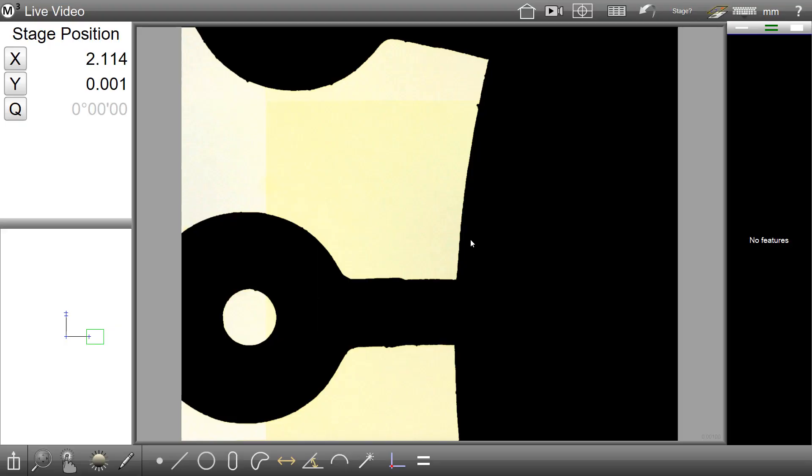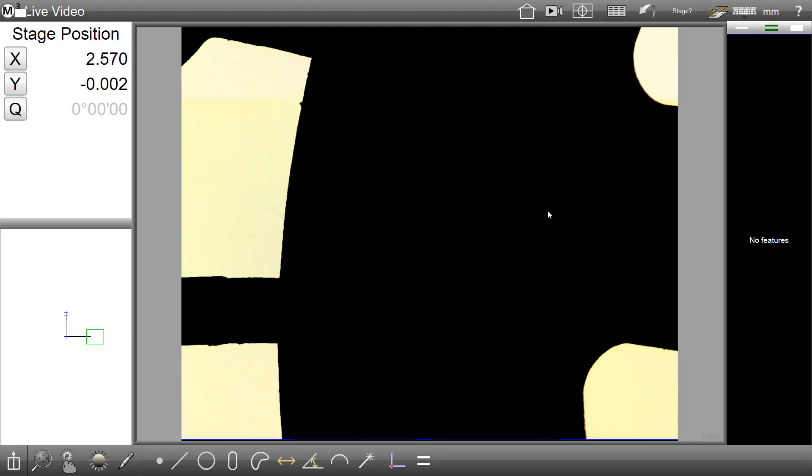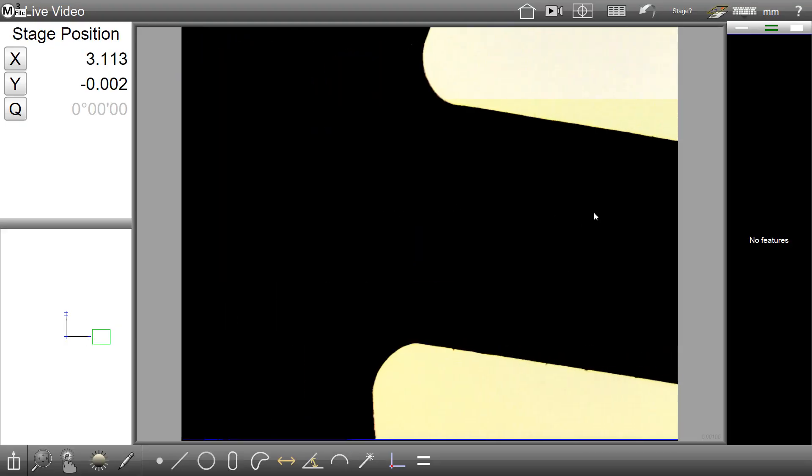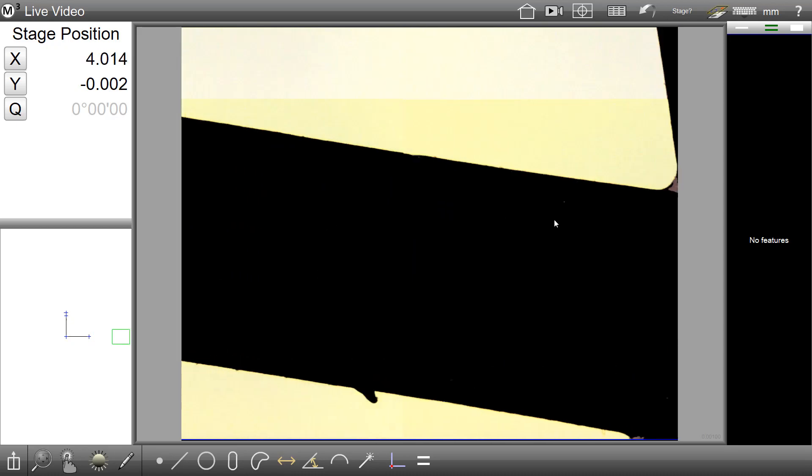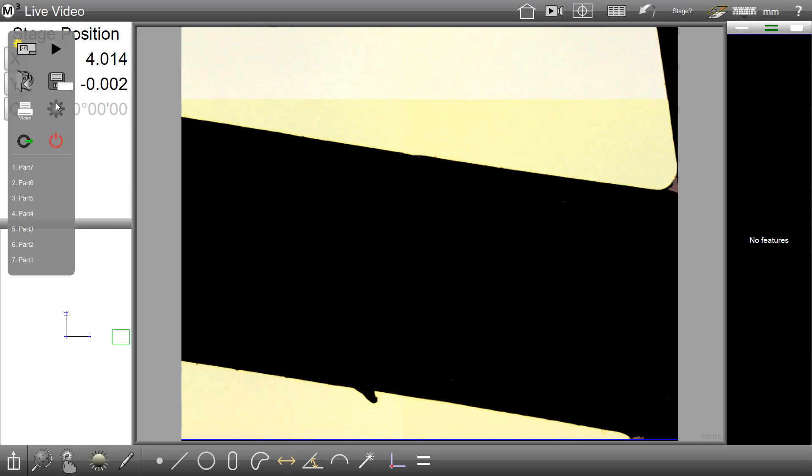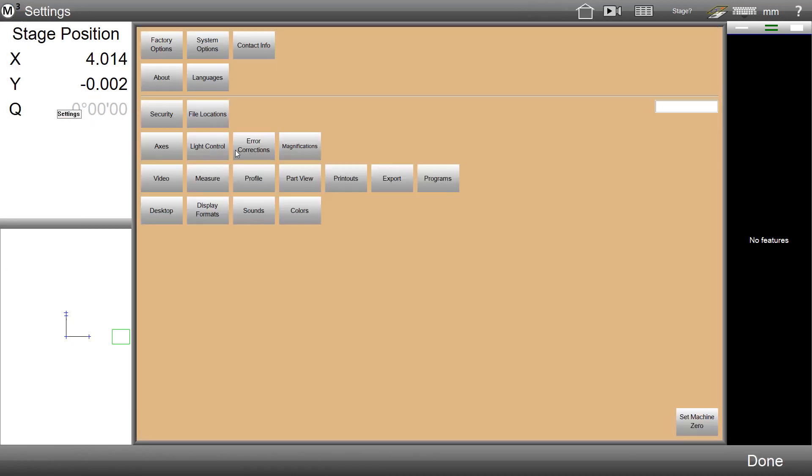We will move to an application example to demonstrate this new capability. We will first take a look at the ability to execute Step and Repeat in Interactive Mode.